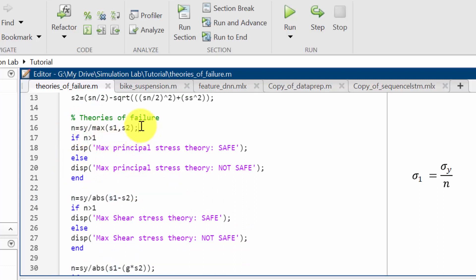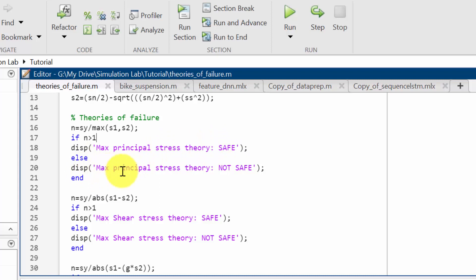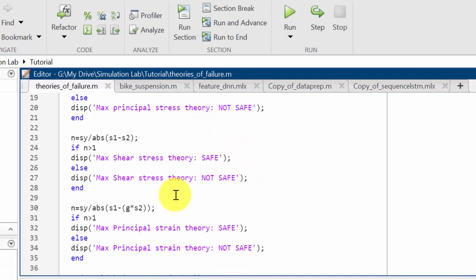I'm using an if condition: if n is greater than 1 then the display will be 'maximum principal stress theory is safe', else the display will be 'maximum principal stress theory is not safe'.